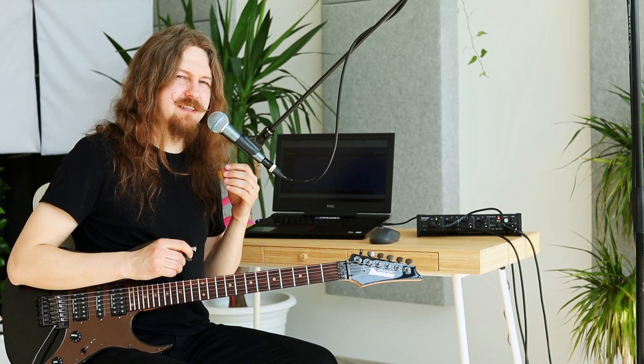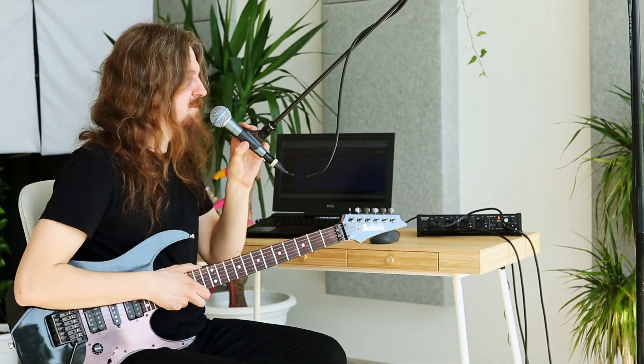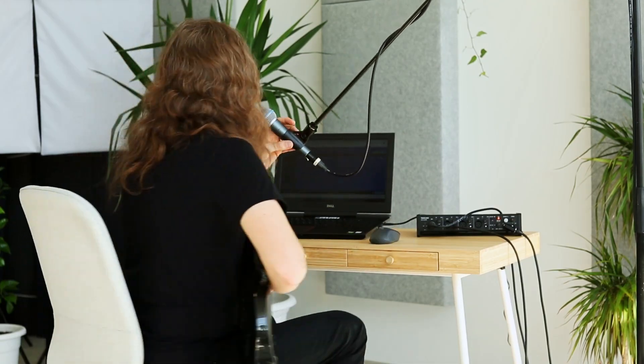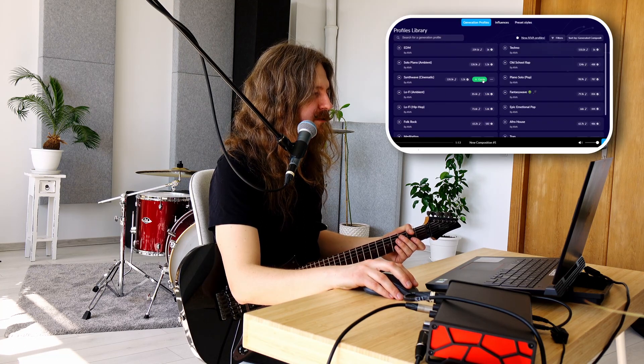Tačiau pabandykime pasisunkinti savo situaciją ir sukurti tą kelią, kurio net neįsivaizduočiau, kokia yra tonacija. Taigi einame atgal prie Ava.ai, kur generuojama kompozicija. Pasirinkime vėlgi stilių kokį nors – synth wave.